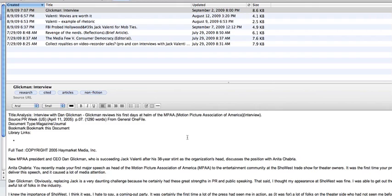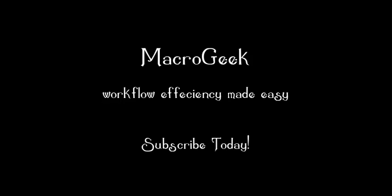So this is just one more use of Evernote. It's a wonderful program, and I found it quite useful for this sort of application. For more videos on computer efficiency, please subscribe to my channel, MacroGeek1, on YouTube.